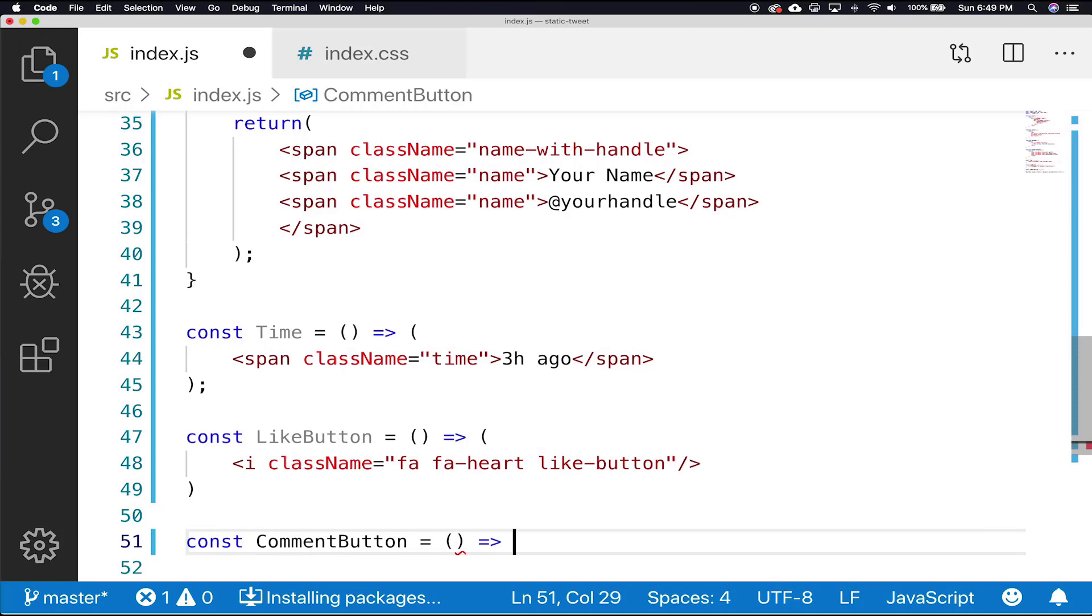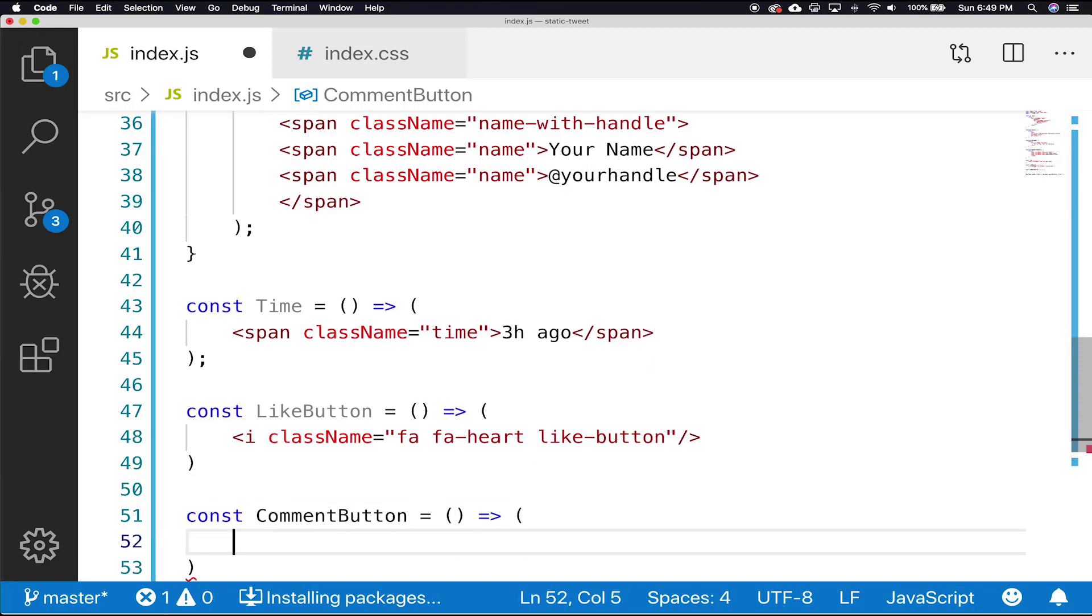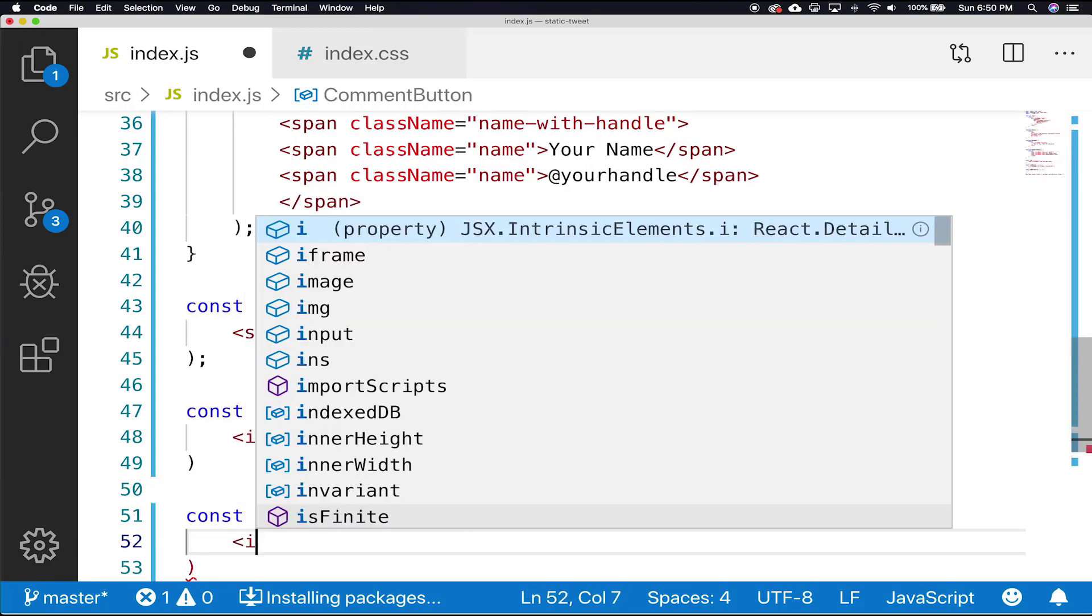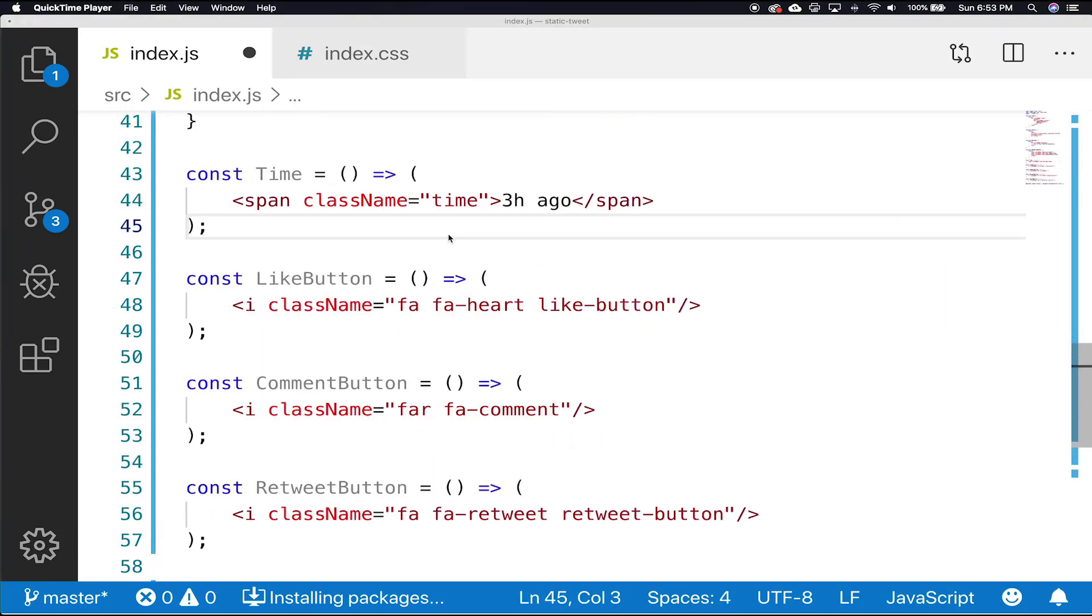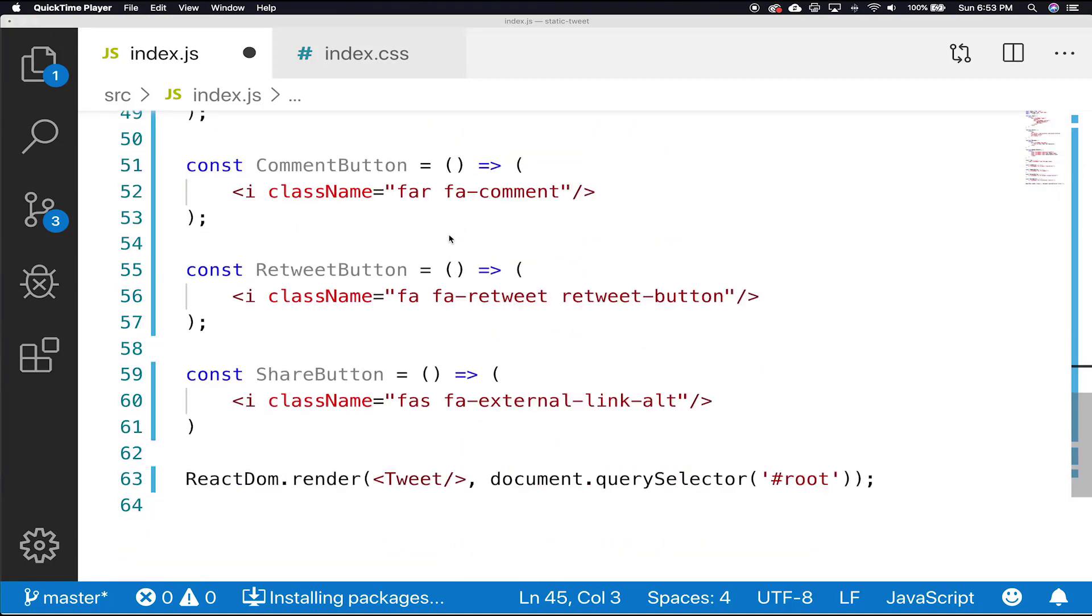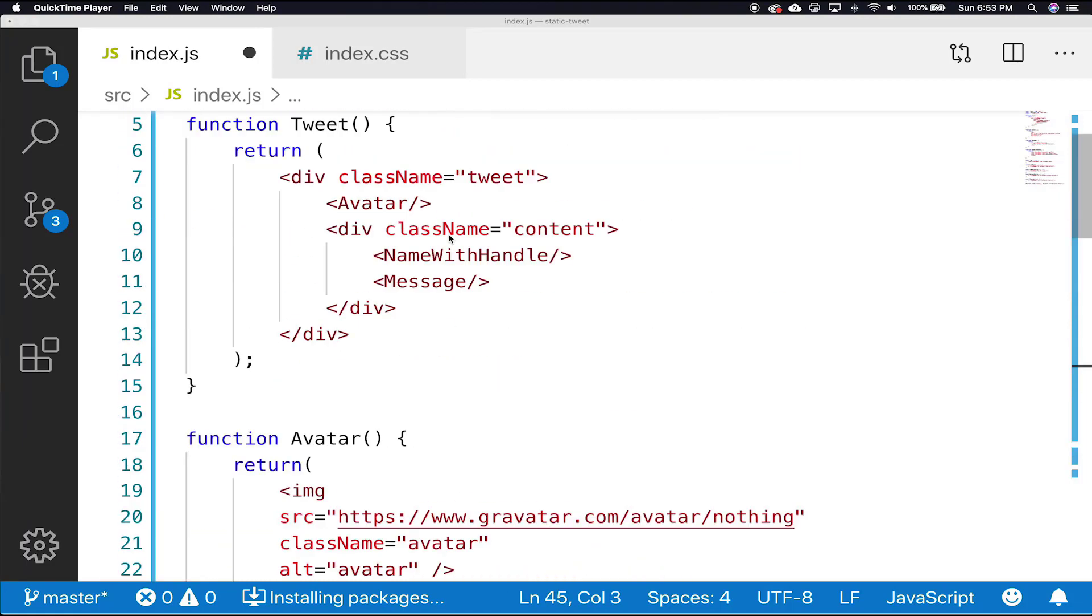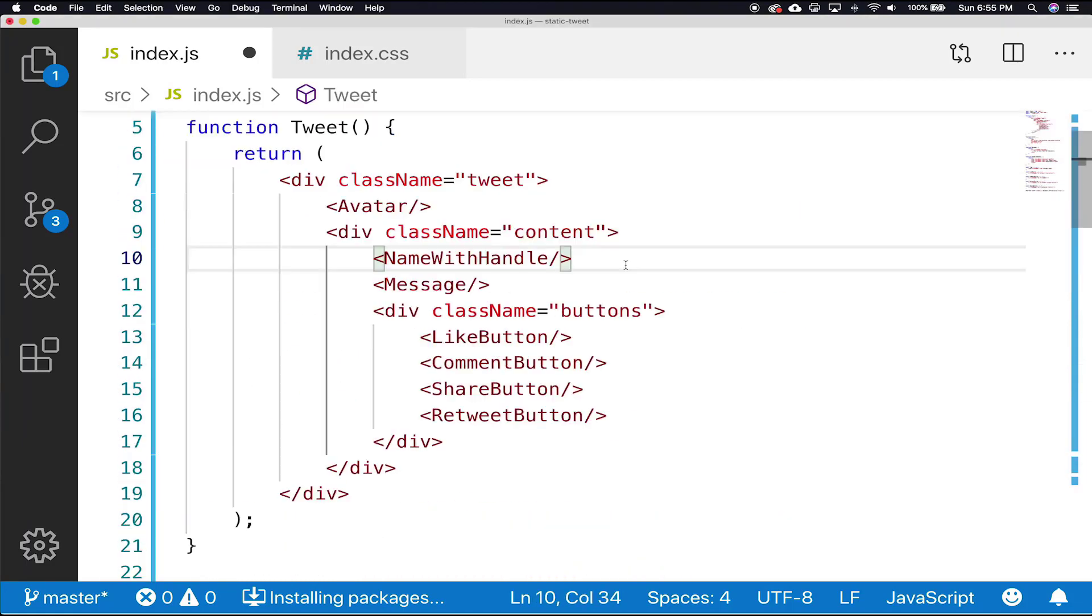And the className is being pulled from Font Awesome. From here, all we have to do now is add our time and our buttons within our tweet function, and we are complete.